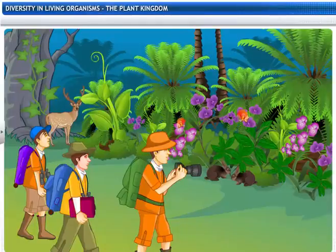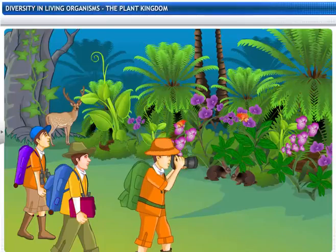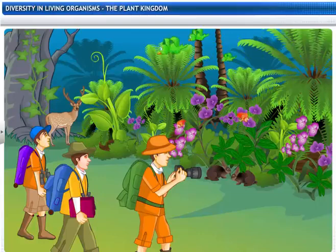Our planet has an amazing variety of flora and fauna. Even if you were to consider just the plant kingdom, the sheer number of species available would be overwhelming.